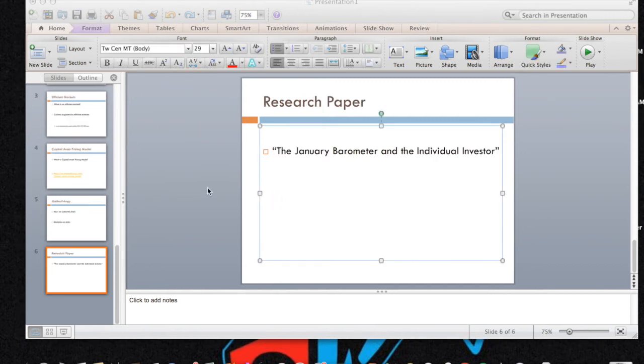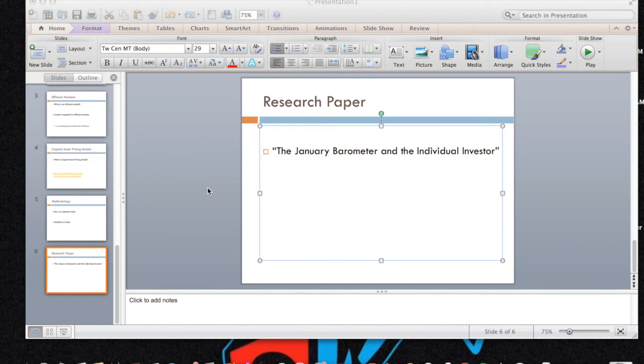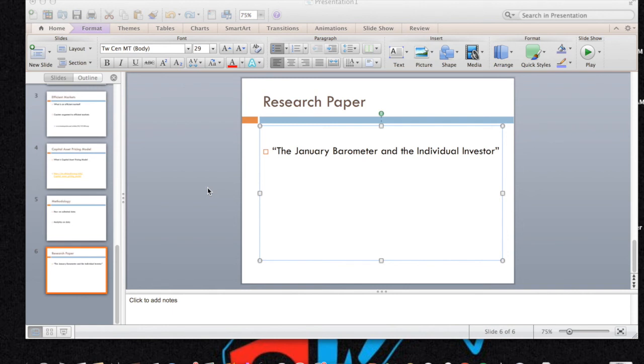All right. So next up, we have the research paper, and we found an article by Glenn Pettingill and Jungshik He. And the title of the research paper was the January barometer and the individual investor. And me and my partner figured that this would be a good reference point to use in how exactly we would test the January barometer, because we didn't have that good of an idea of what it actually was. And by the end of using the same research they did, we actually got similar results.